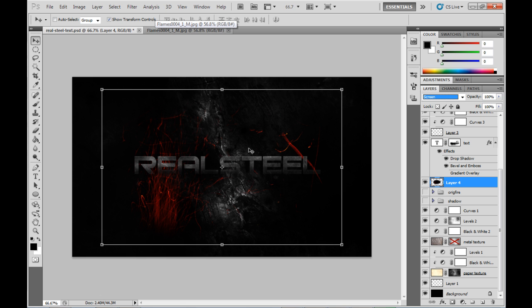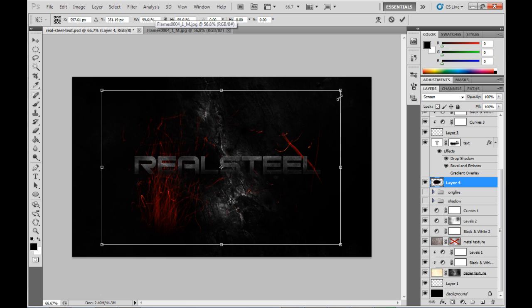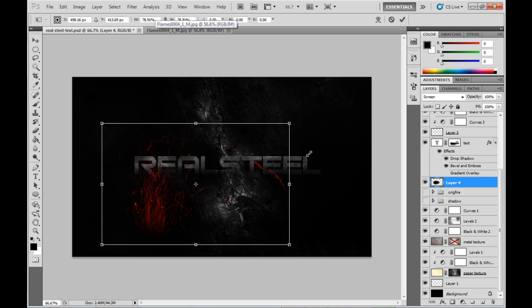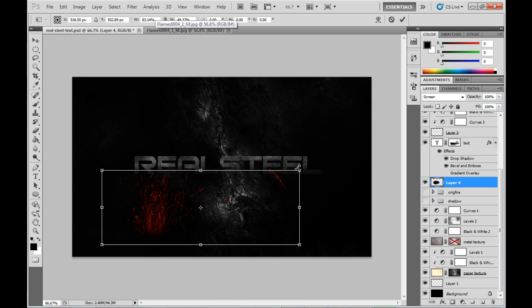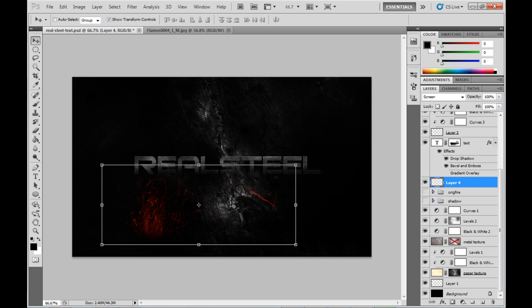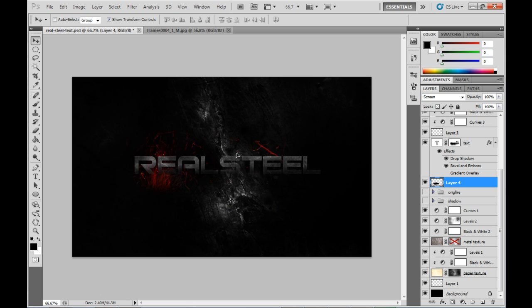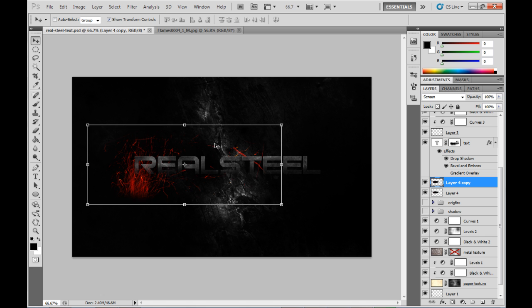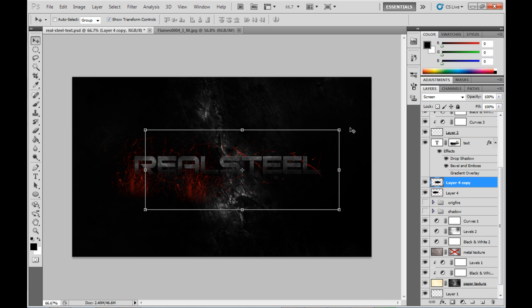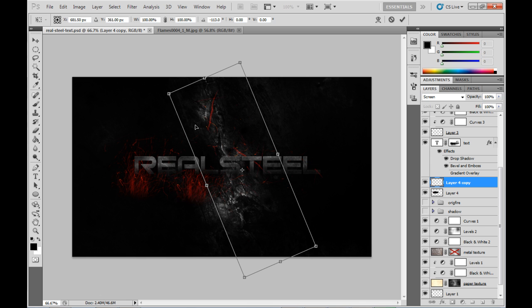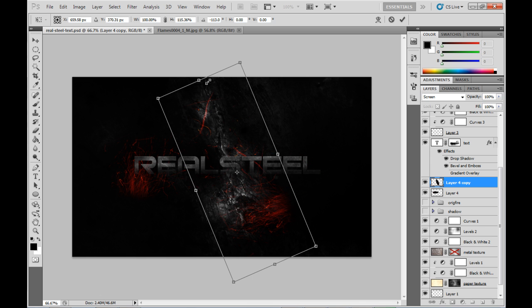So now finally I just need to resize that down to something a bit more appropriate, and effectively duplicate that and position the duplicated layers elsewhere around the text. I'll just rotate that around a bit and resize it.